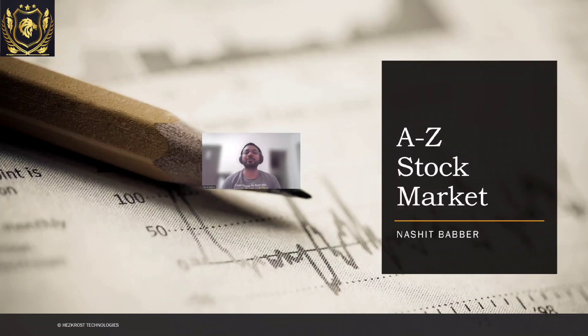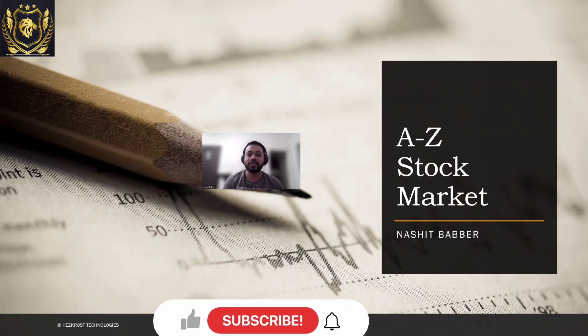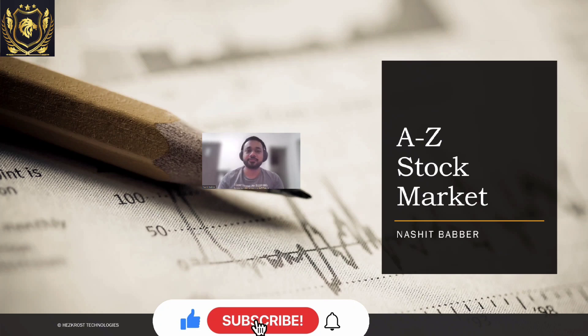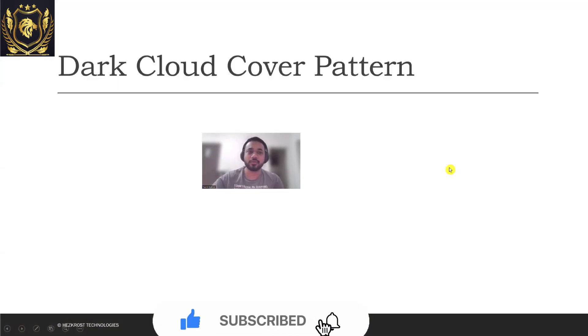Hi everyone, welcome to today's video. Today we are going to study about a candlestick pattern which is also known as dark cloud cover. So let's directly get into it. What exactly is a dark cloud cover?